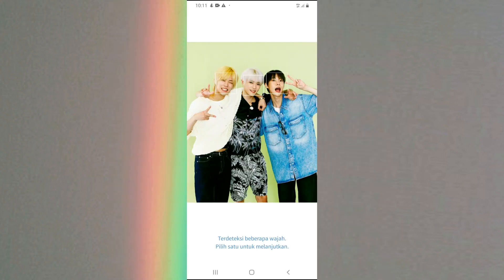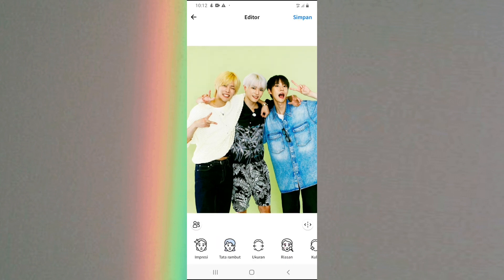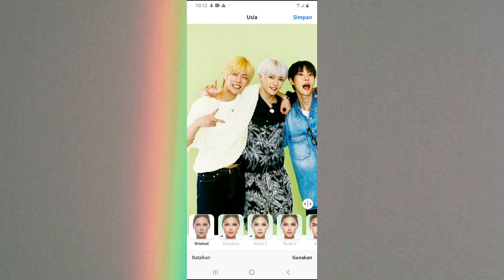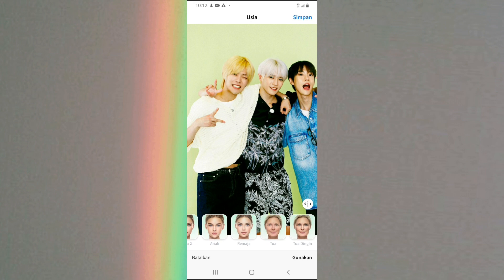Contoh disini aku bakal ngedit foto ini ya. Pertama kalian bisa klik di bagian wajah yang pertama. Disini kalian bisa geser, kemudian klik usia. Selanjutnya kalian bisa geser dan pilih — disini ada dua pilihan, ada tua dan tua dingin. Disini aku pakai tua aja. Kemudian kalian klik gunakan.